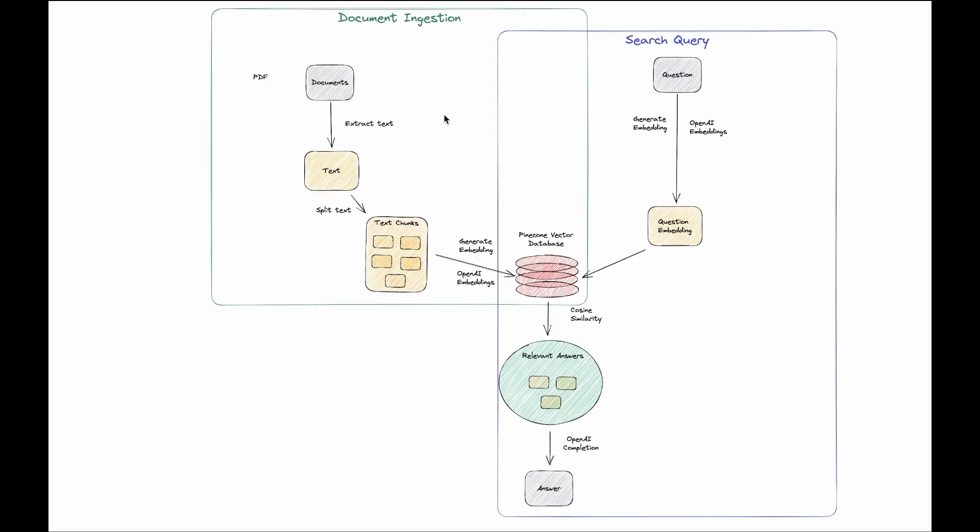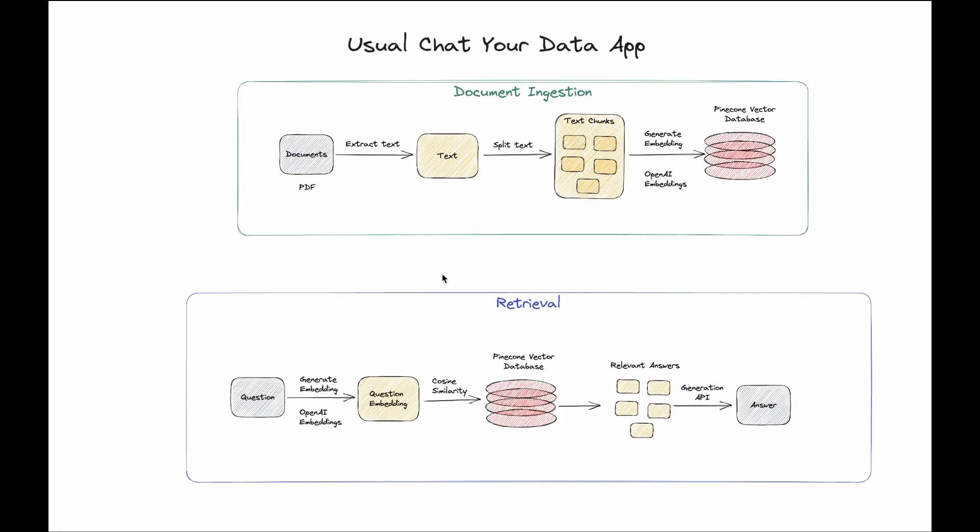This is something we have looked at previously where any chat with document or chat with PDF application, how they operate. They start with taking any document and then they convert it into vectors or numbers and those vectors are saved in a database which is then searched through the queries. One could decouple them and look at document ingestion system where it takes documents, extracts text from it, then splits that text into small chunks which is then converted into numbers or vectors using an embedding model, and then those vectors are saved in a vector database.